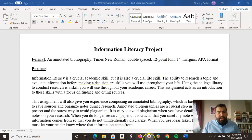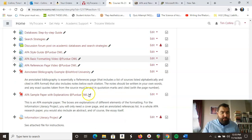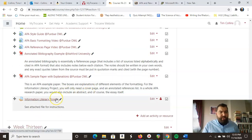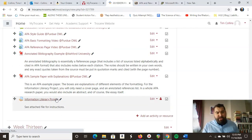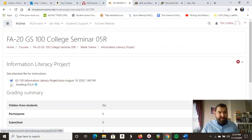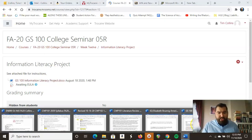So this is what the document looks like. I just want to show you where you can find this. If you go to our Moodle page under week 12, you have to go to the information literacy project folder, and then this file you can find within that folder. I had sent this out by email as well, but just so you know where to find this.